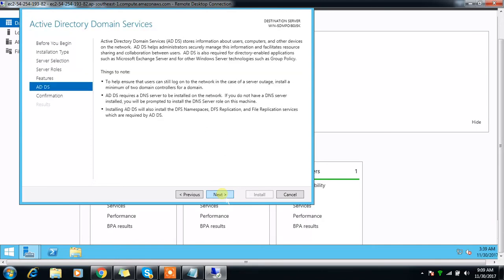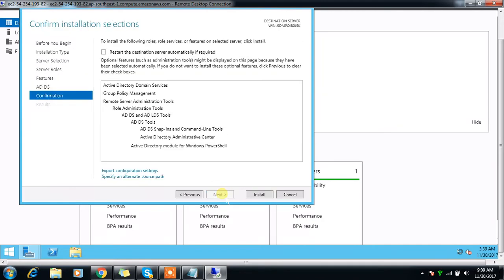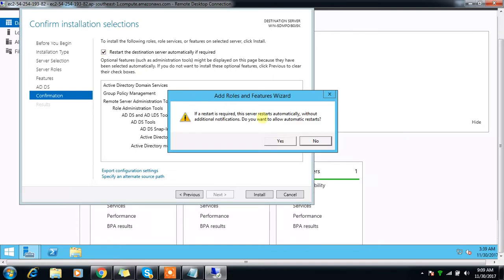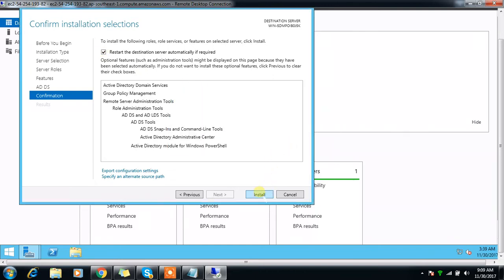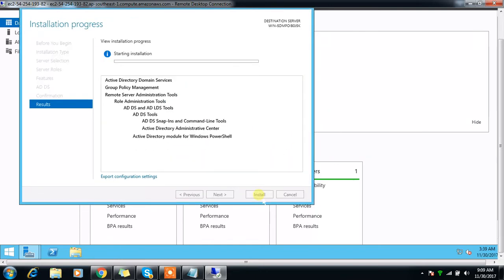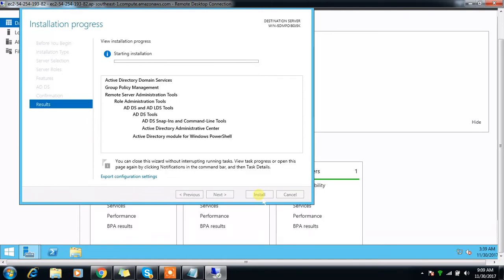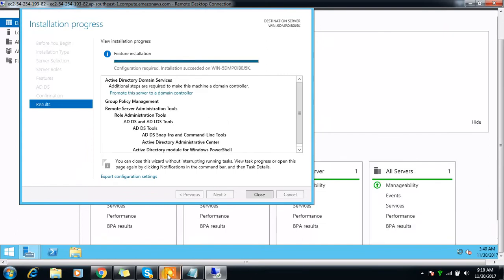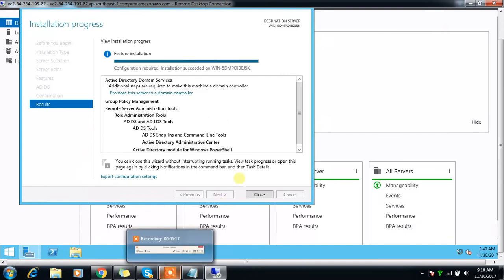You have to use Active Directory Domain Services. Add features, then next, next, next. You can use this option to install. The installation takes some time.